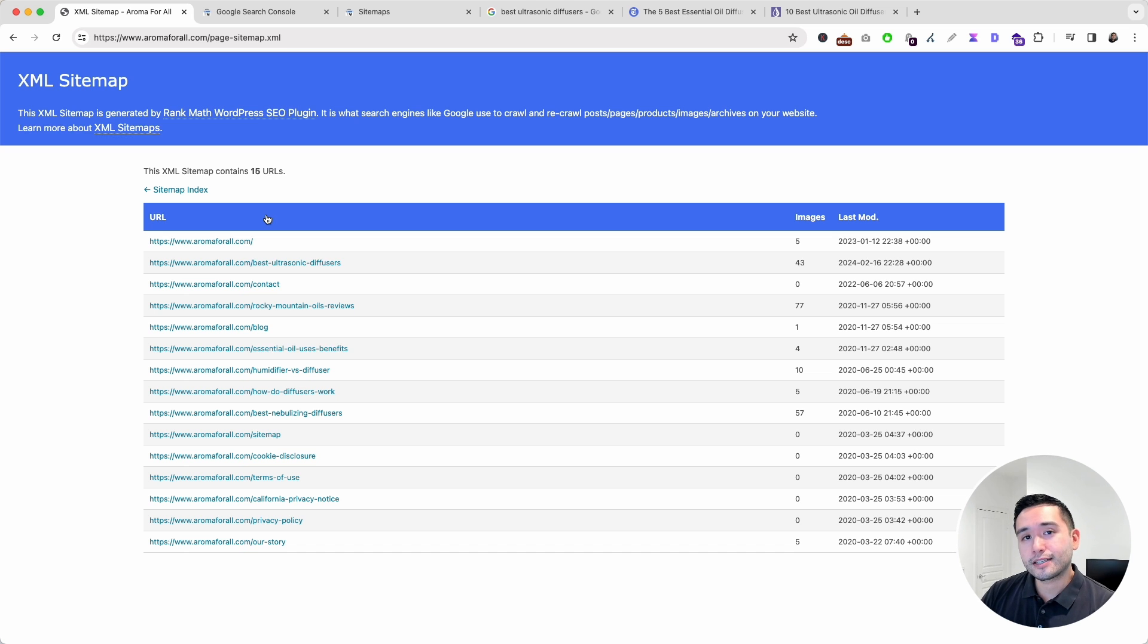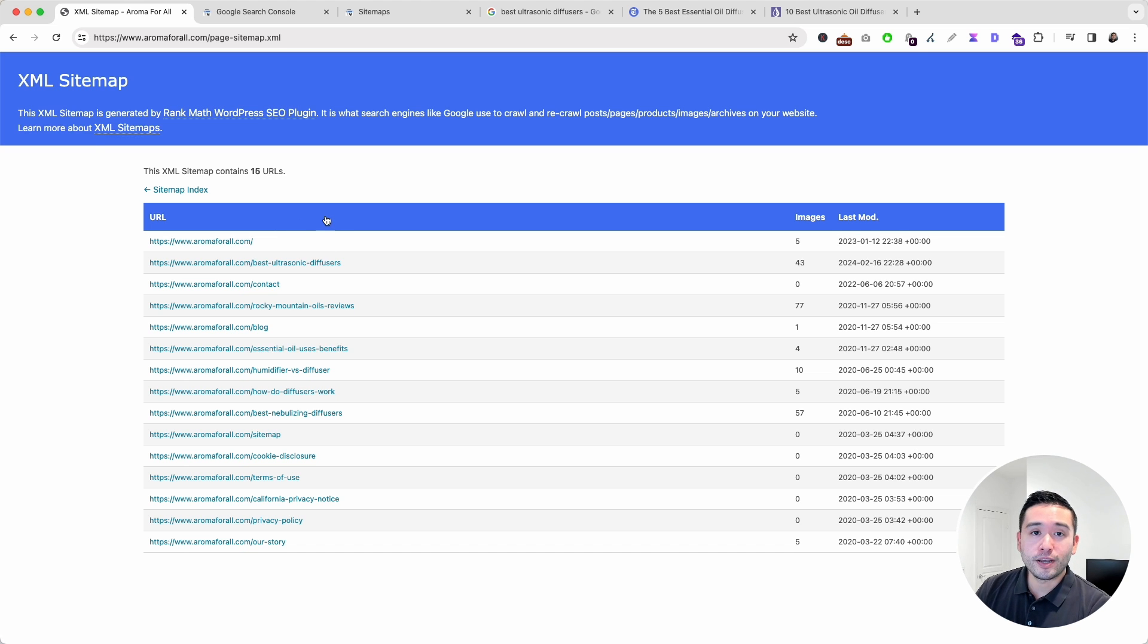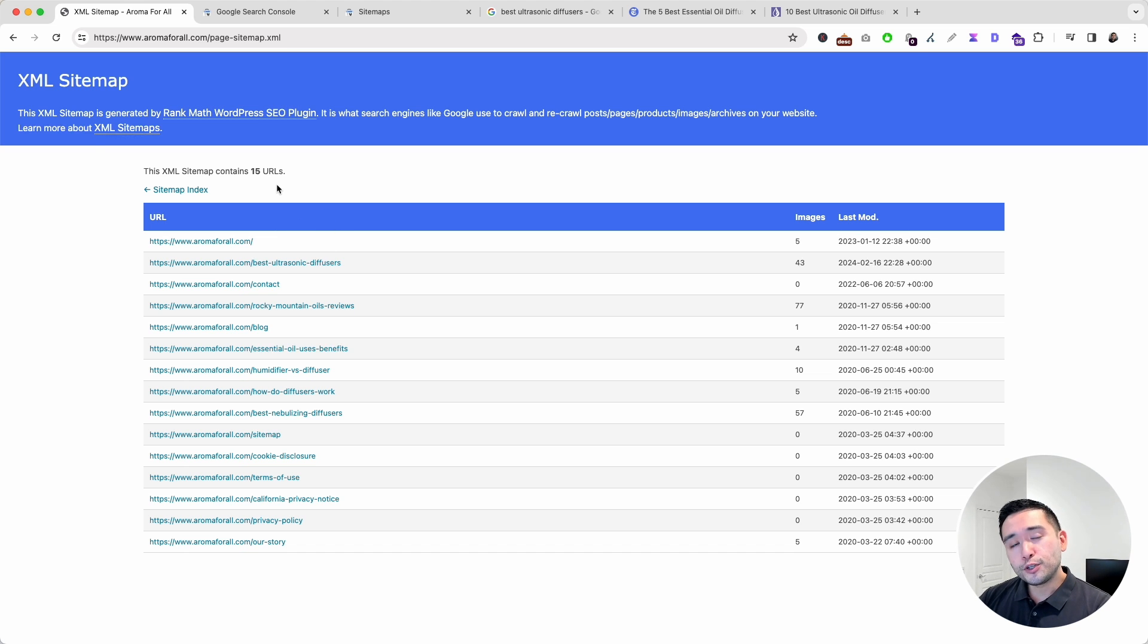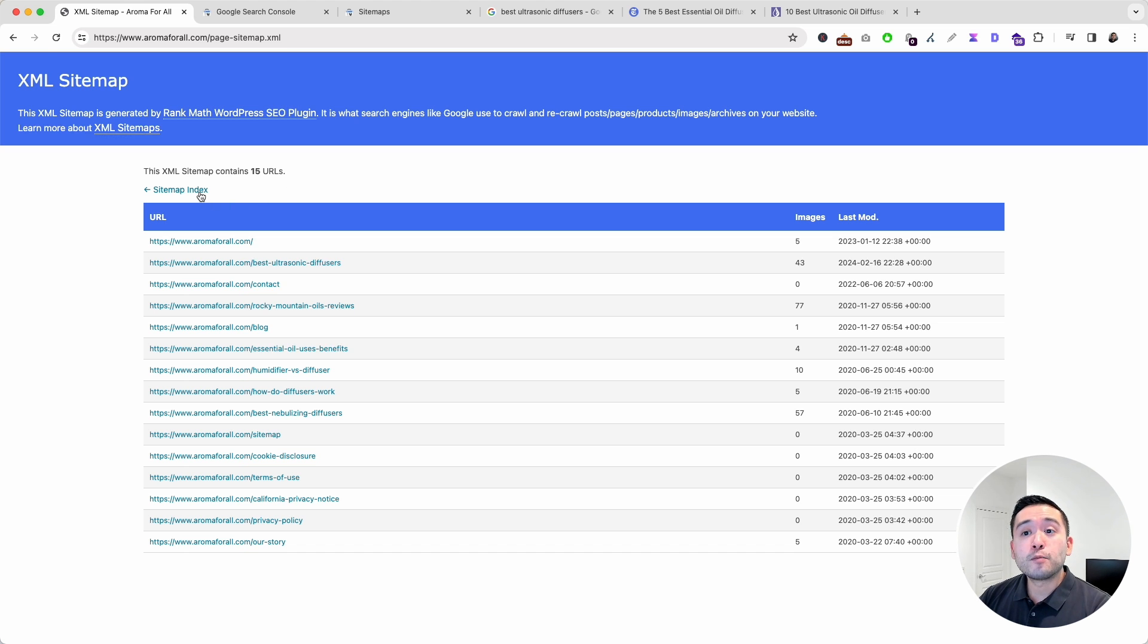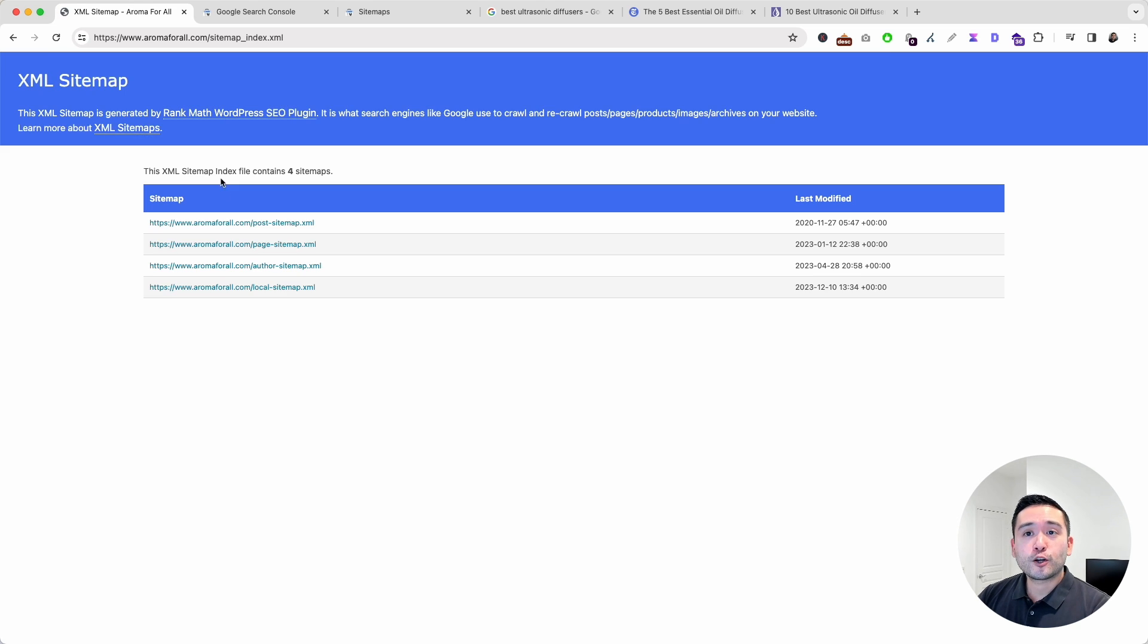This essentially acts as a map that search engines can read to help understand what pages you want them to index. When they do index your pages, whenever someone does a search, your page can show up in the search results. How do you create an XML sitemap? If you are using WordPress, there are tons of SEO plugins that will automatically create your XML sitemap for you.